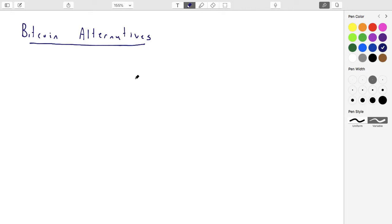In particular, because it's open source software, what people can do is they can just copy and paste that software. You could do this yourself. If you want your own kind of Bitcoin, you can rename it to whatever you want. You can just basically copy and paste the software. And now you can have your own Bitcoin.